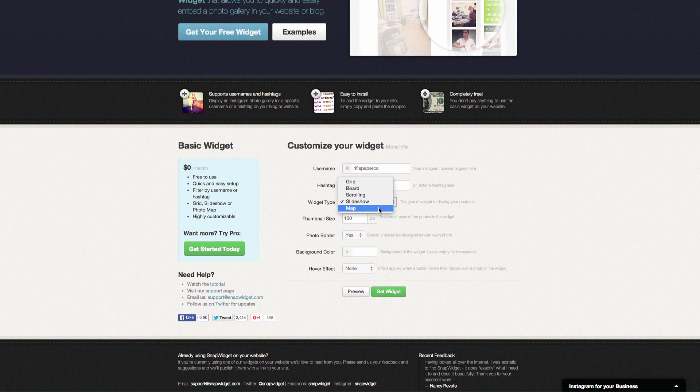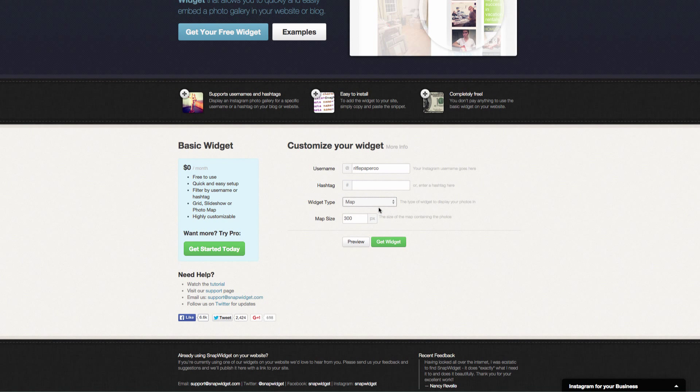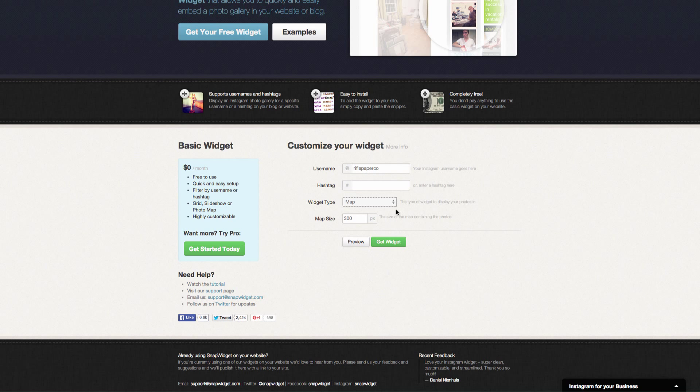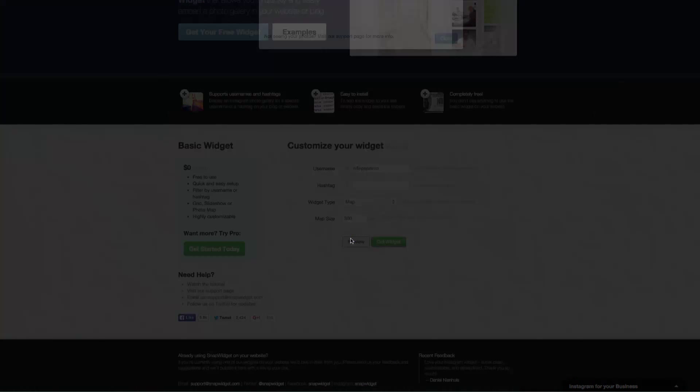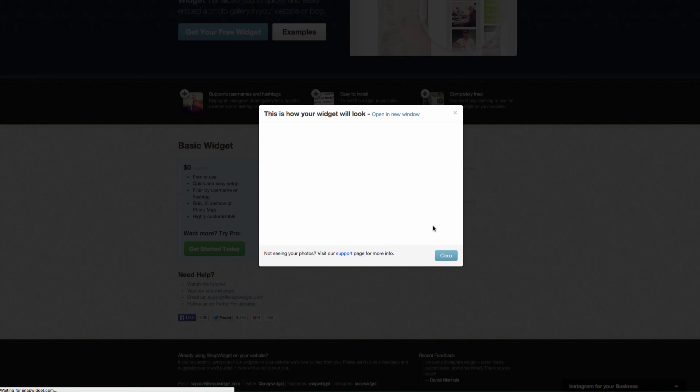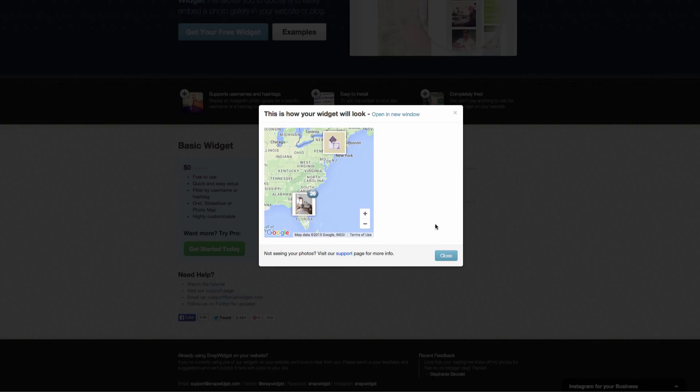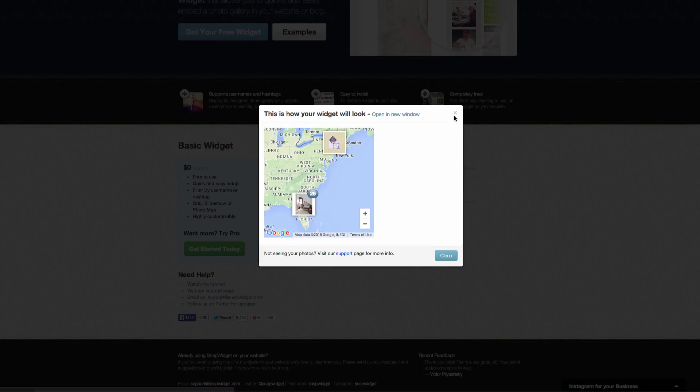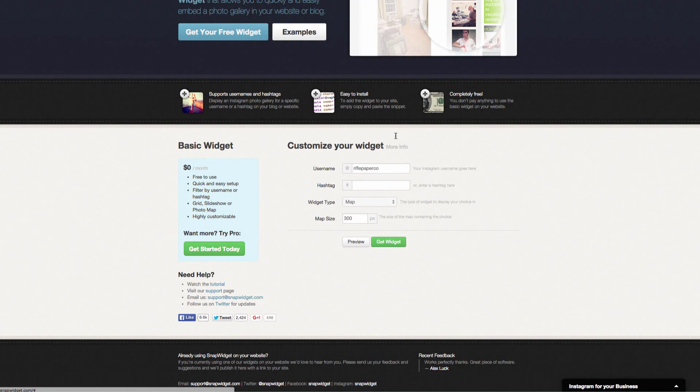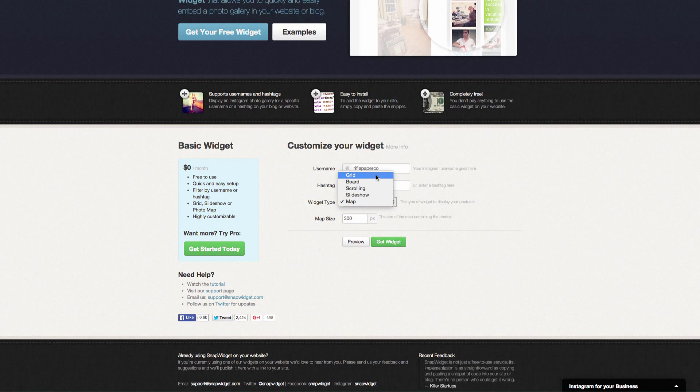One more option, we have a map. You can see the preview again. That's going to show if you have photos from different areas, which could be kind of cool. If you are based around the world, that would be a really cool option to have. But we are going to choose grid.